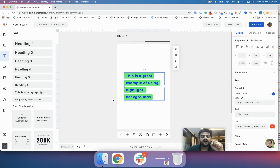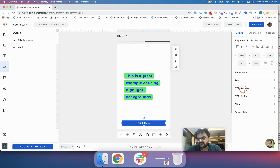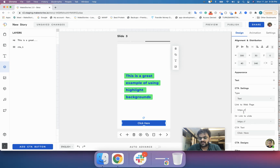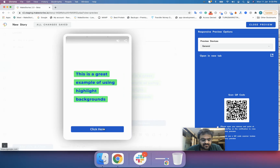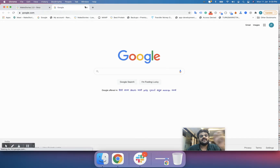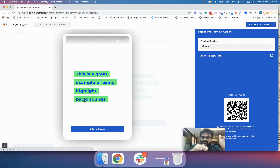The second option is called call-to-action buttons. I will link this call-to-action button. This particular call-to-action button is in the bottom 20%, so if you click it, it will directly go to the URL you want. Now that you understand the difference between two-click and one-click links, we will proceed with how to do that in Make Stories.